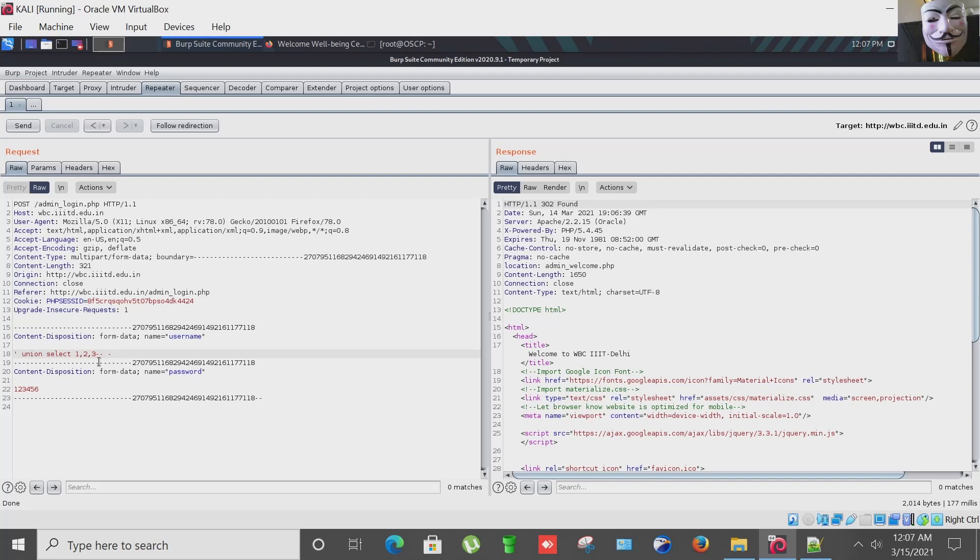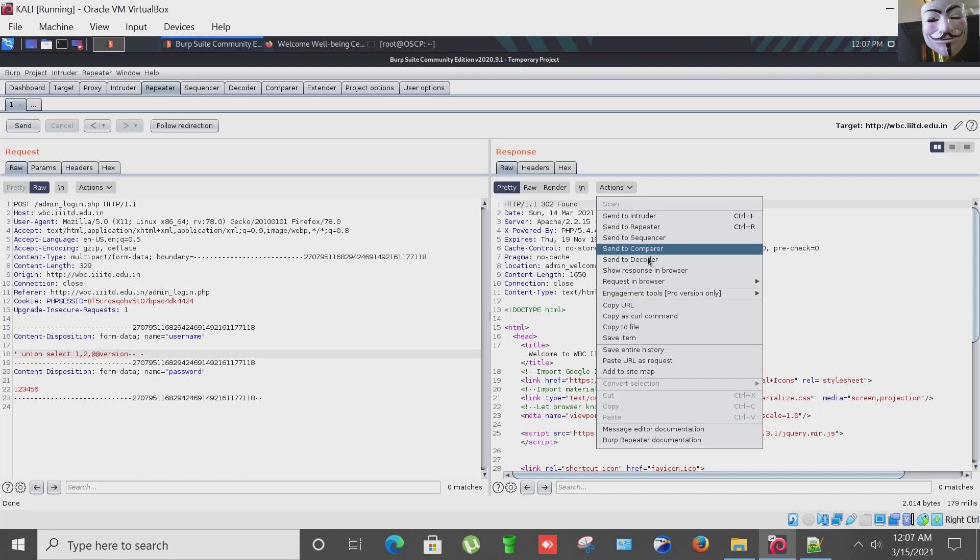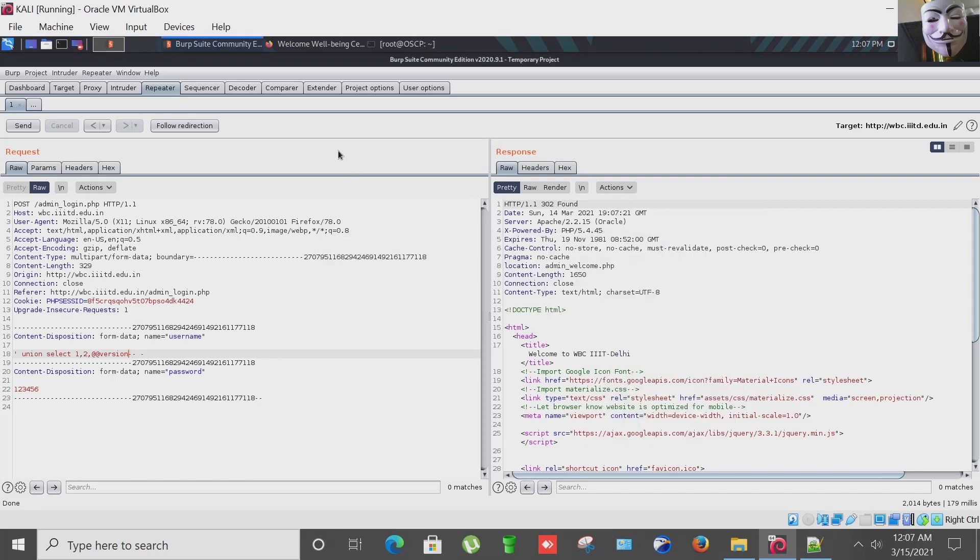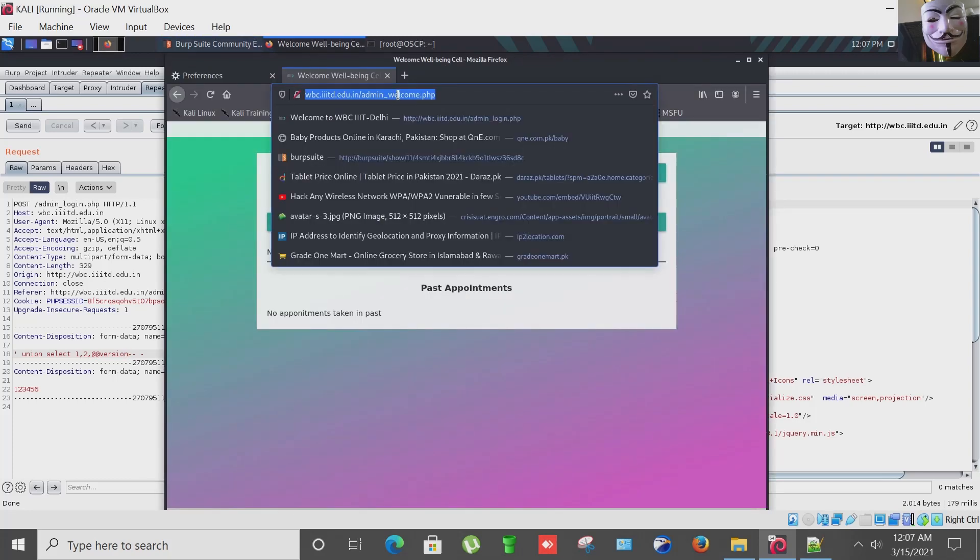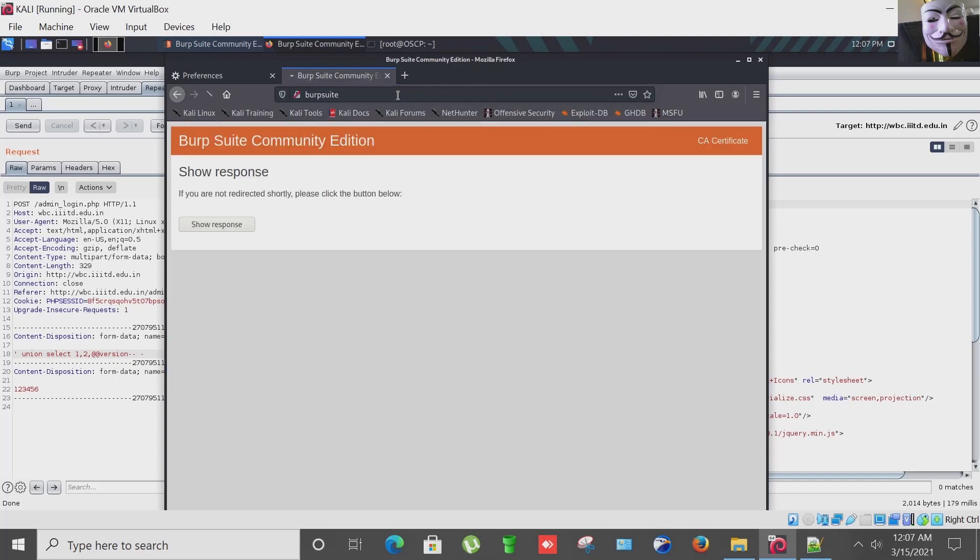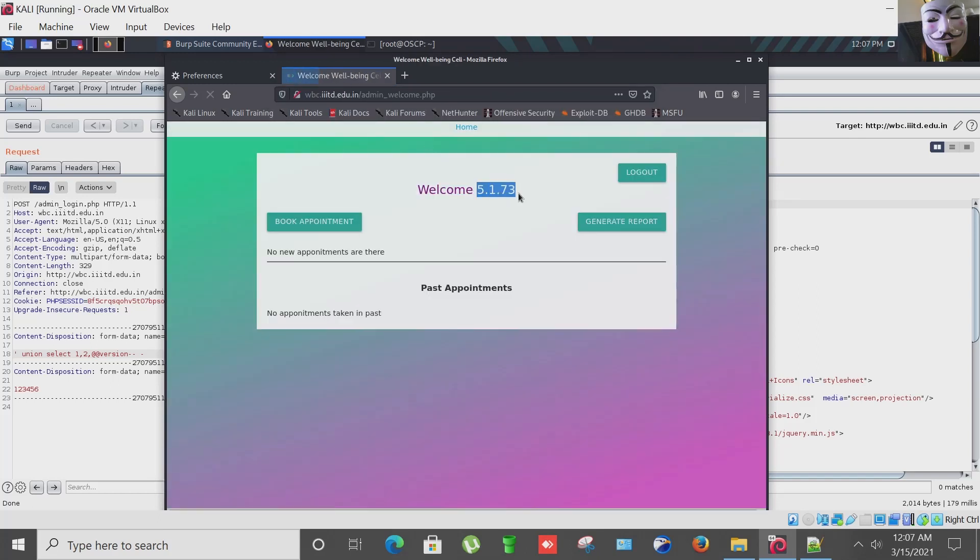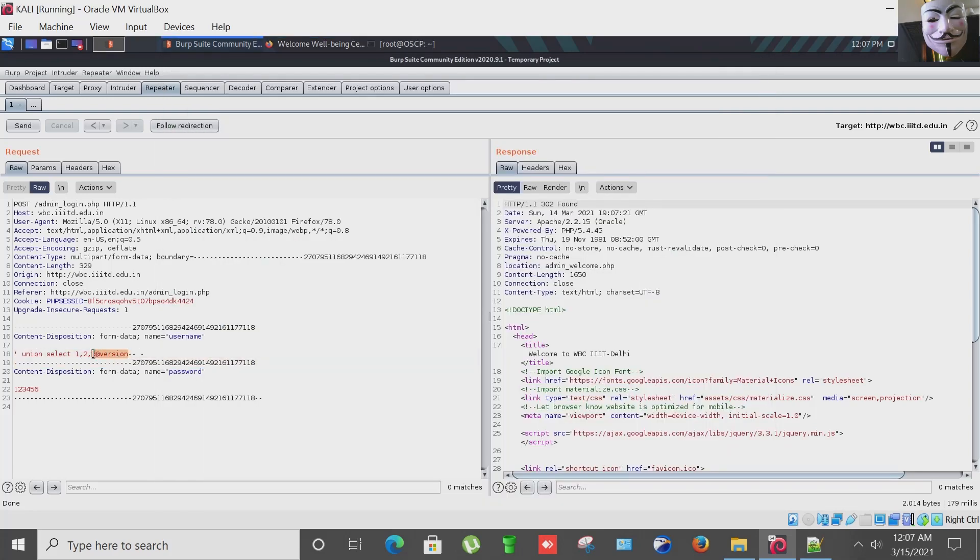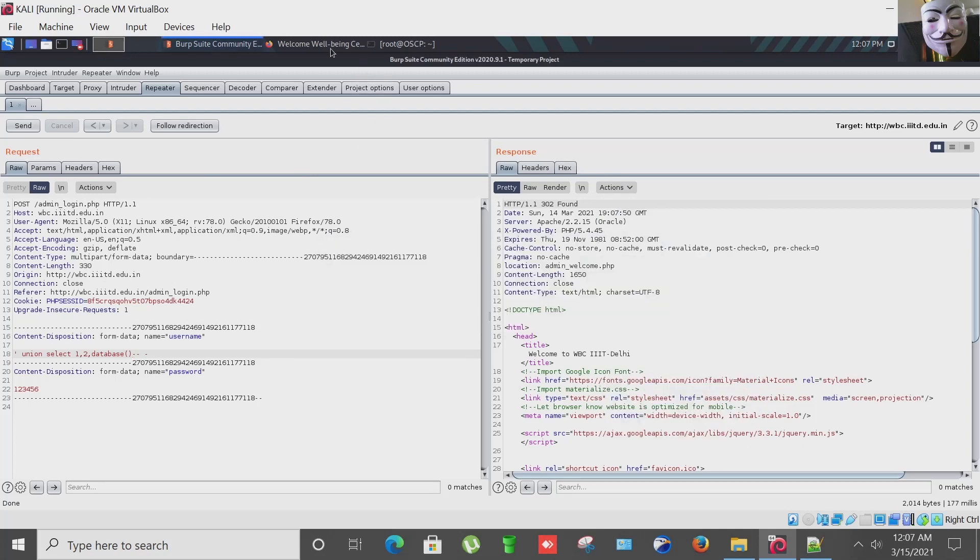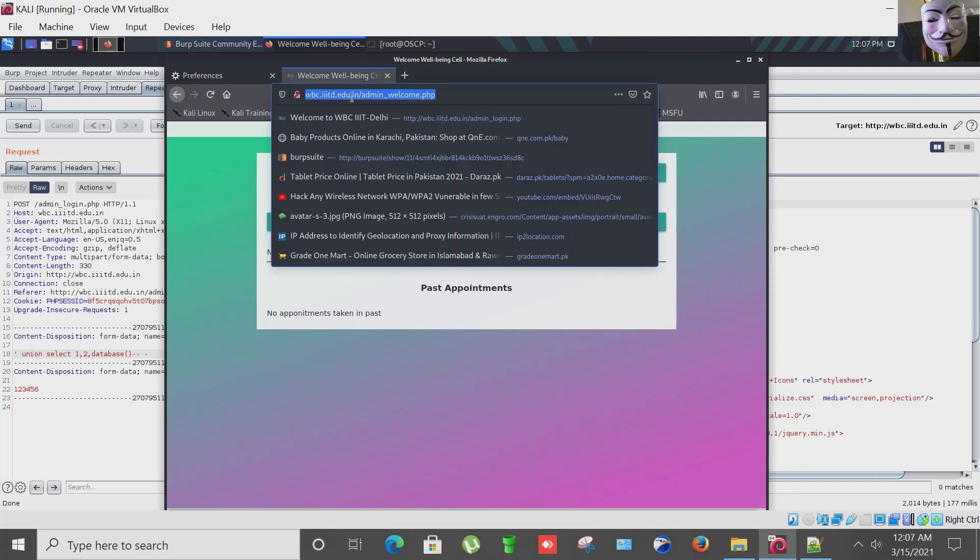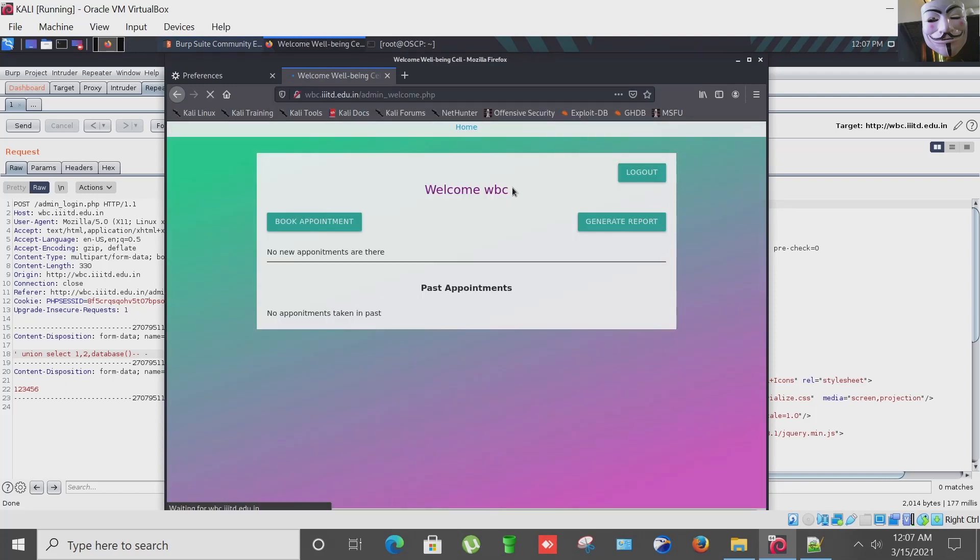So let's proceed further. Let's check out the version number of the database. And yes, the version is 5.1.73. Database, let's see the name of the database. Yes, the name of the database is WBC.